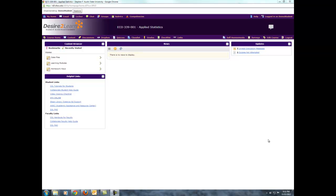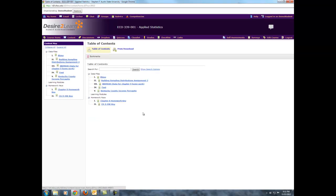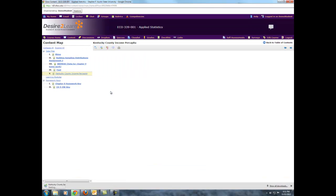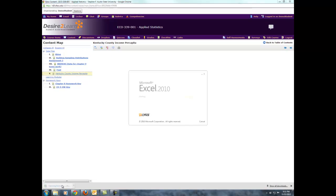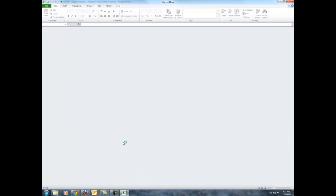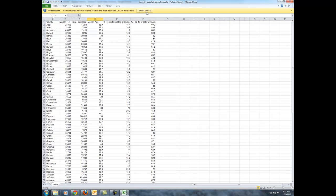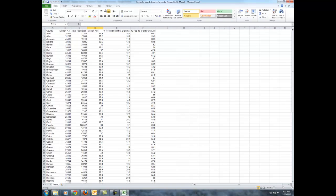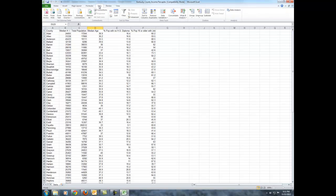To begin with, we're going to start off here on the homepage for the course. I will go into content and grab the Kentucky County Income Per Capita data file. We will be working in the Data Analysis Tool Pack. If you have not added that, you will need to go back and see the video that will tell you how to install that.